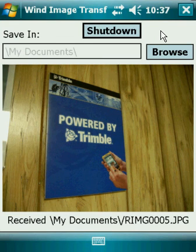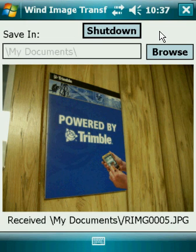This concludes our using Wind Image Transfer video. Thank you for watching. If you have any questions or issues, email us at support@windenvironmental.com. Have a good day.